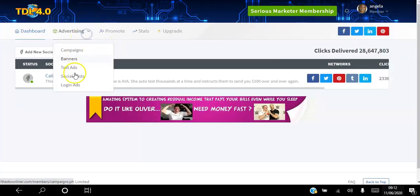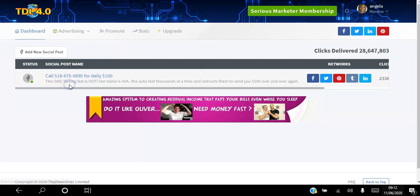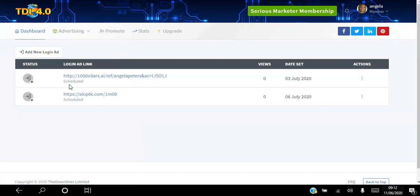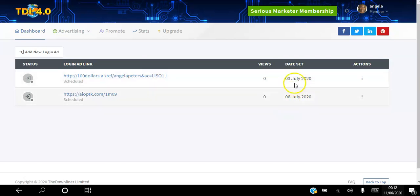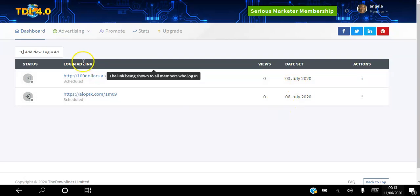Login ad is where when members log into the site, every time a member logs in on that day you can book them to see your ad. I have here the third of July, sixth of July, so whoever logs into the Downliner on those days will see my ad for 24 hours.